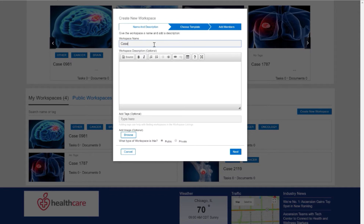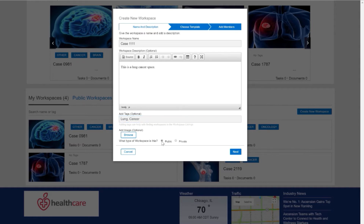Inside of the wizard, I can name my workspace, I can add a summary about the patient, and I can tag the workspace appropriately. I also have the ability to make it public or private.